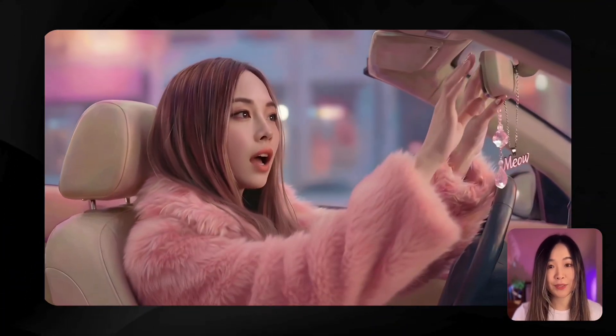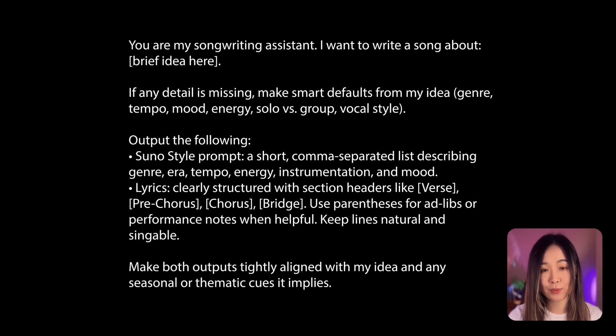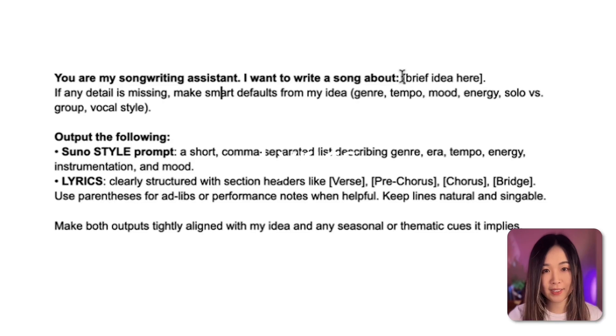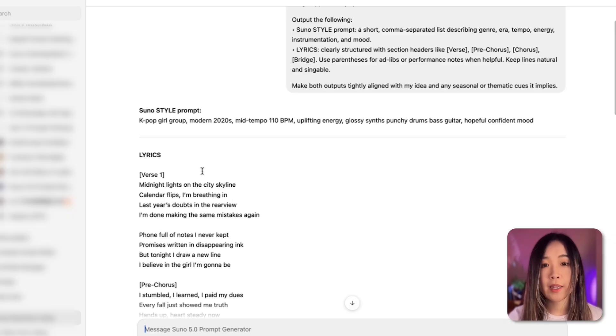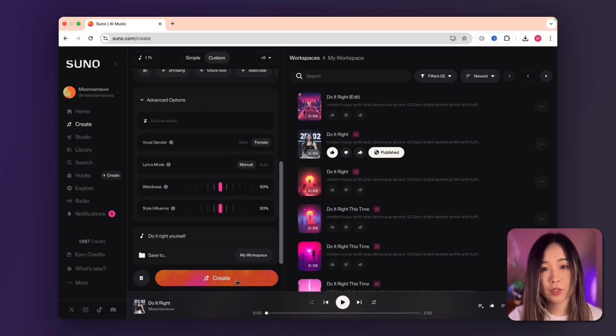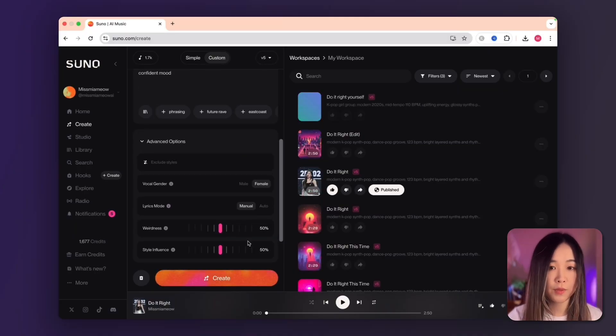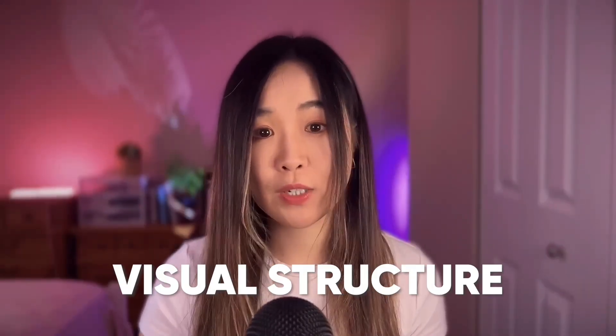By the end of this video you'll be able to create your own AI music video using a 2026-ready workflow. First we need a song. To make this easy, I use a simple songwriting prompt that turns a rough idea into two things we need for Suno: the style prompt and the lyrics. You can add your idea and feed it to ChatGPT. Once we have that, we can generate the song in Suno, where you can generate multiple versions and pick the one that feels closest to what you want.